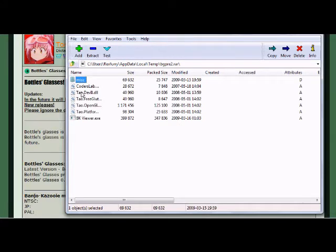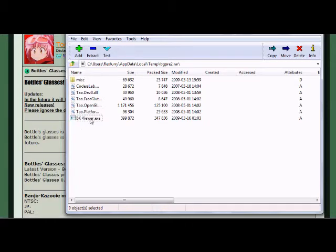You'll also have all these other files, and then you'll have a bkviewer.exe.